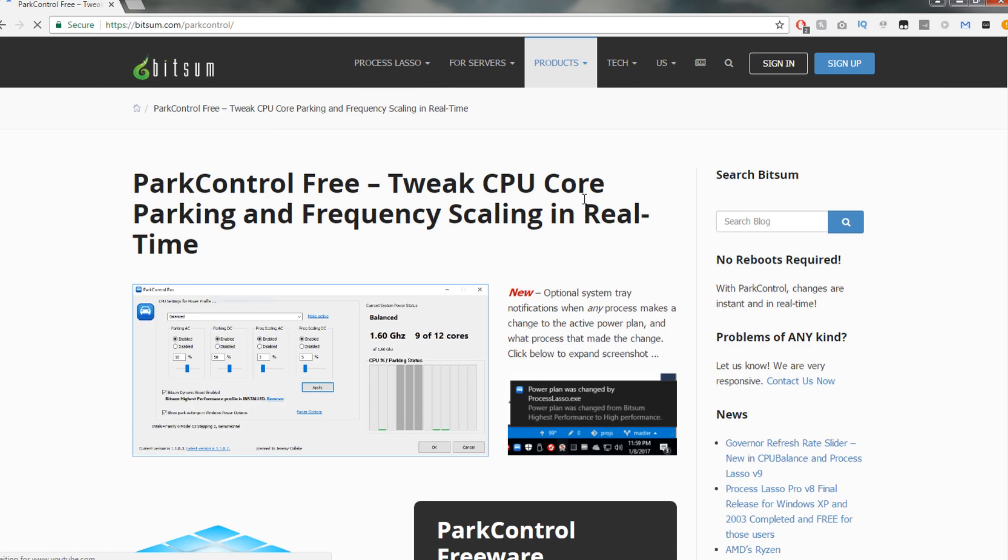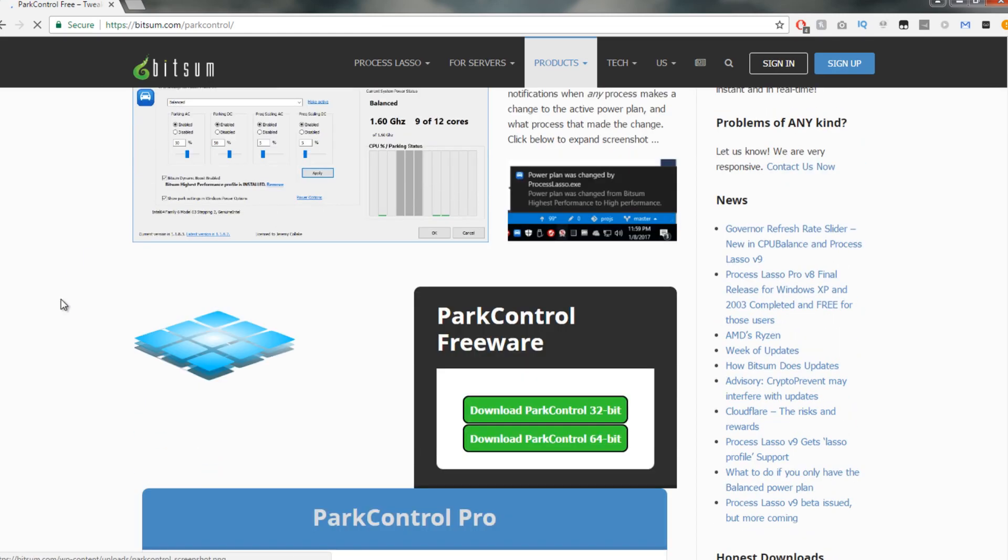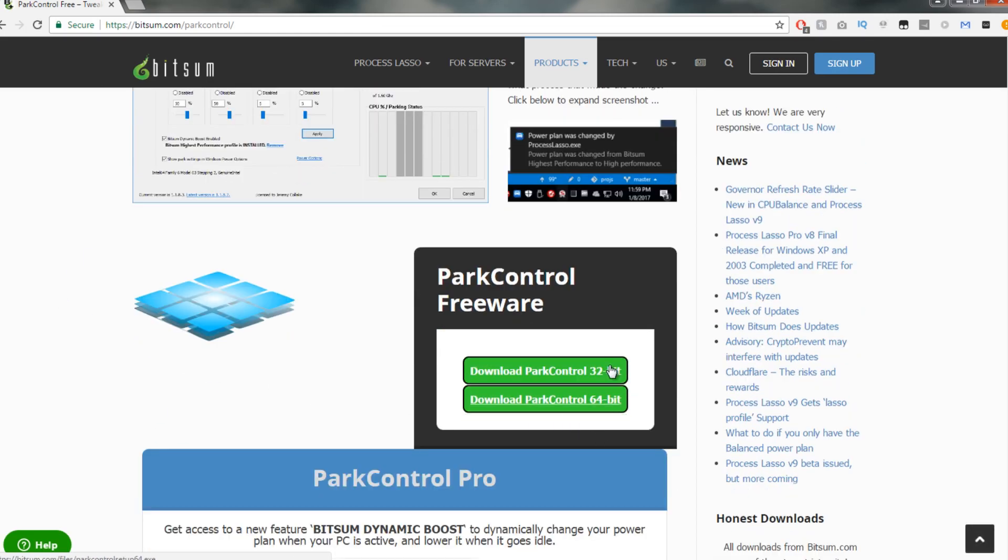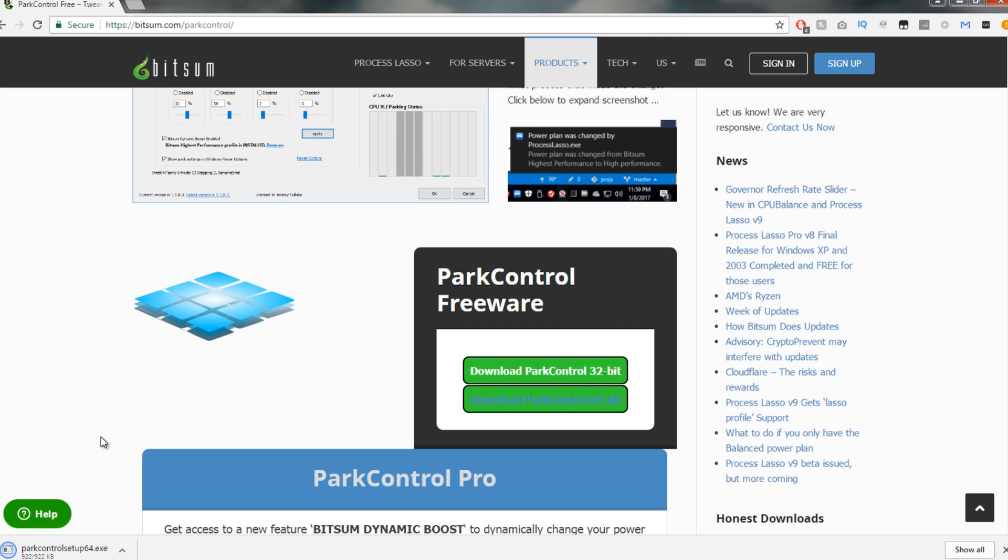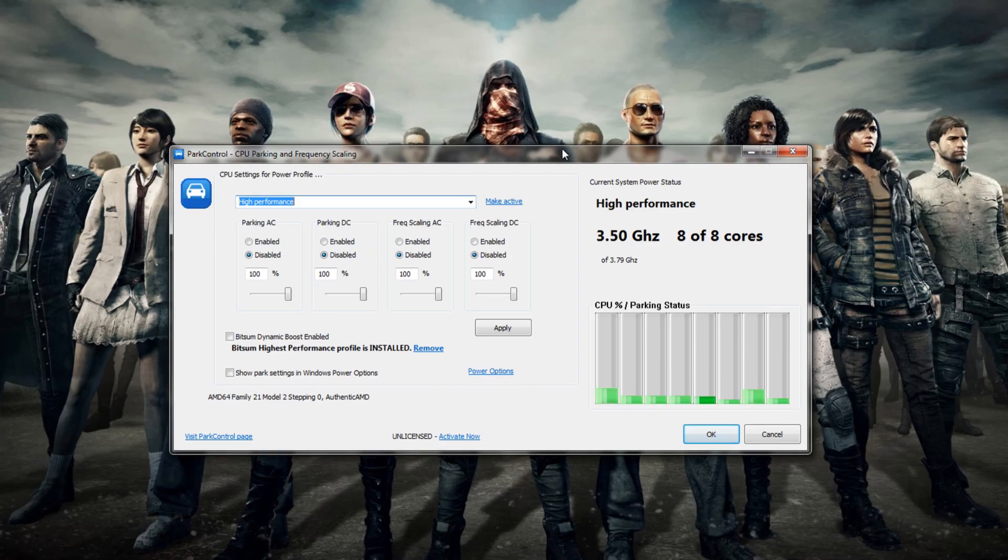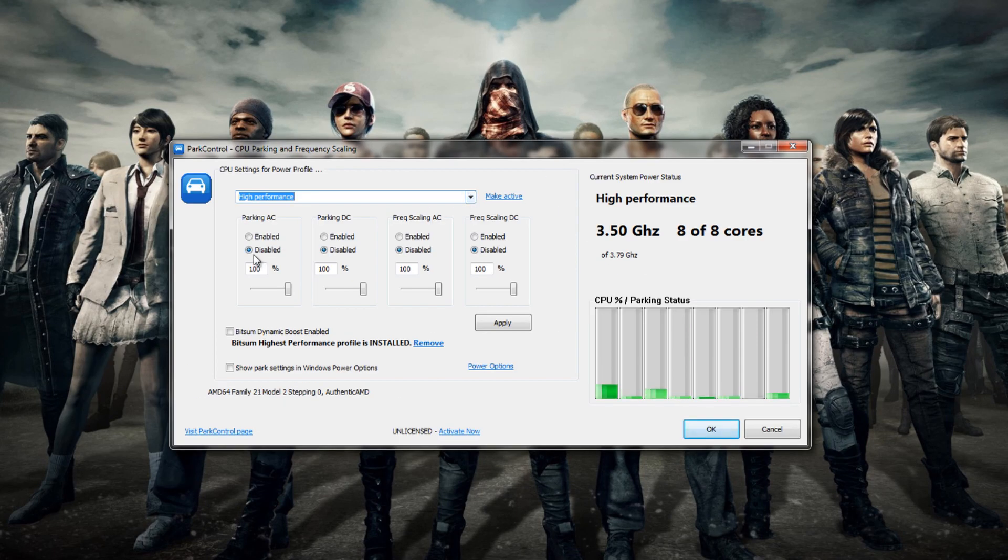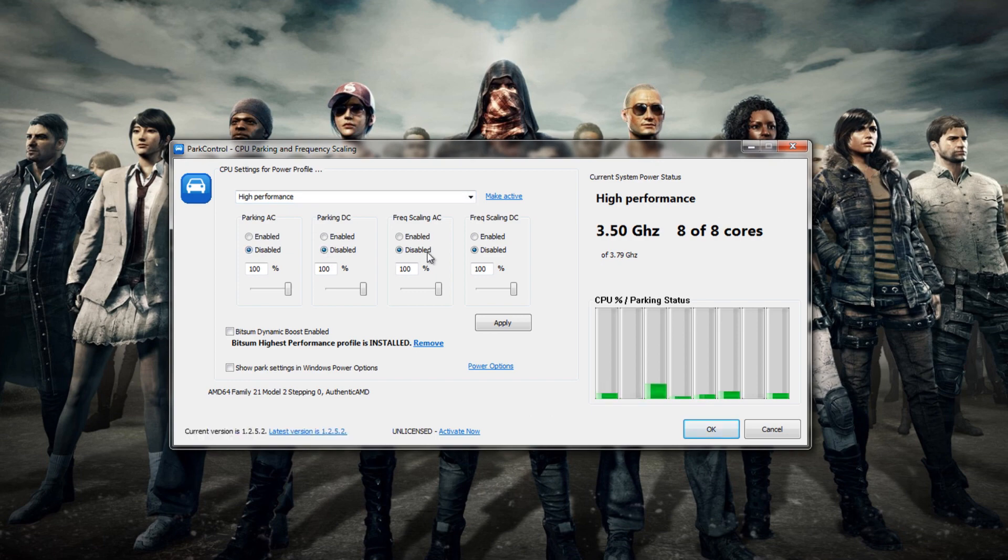The next method is to download Park Control. Visit the link in Google and download the 32-bit or 64-bit depending on your computer. You can check by visiting the Control Panel and then System. Once downloaded, make sure to set it to High Performance and then disable all the options and apply.